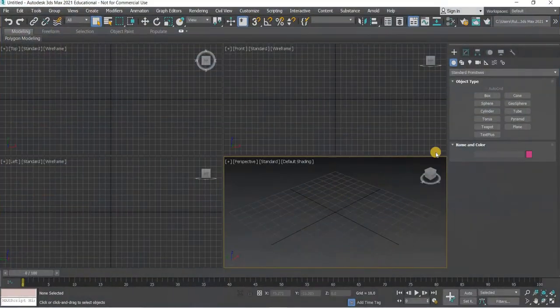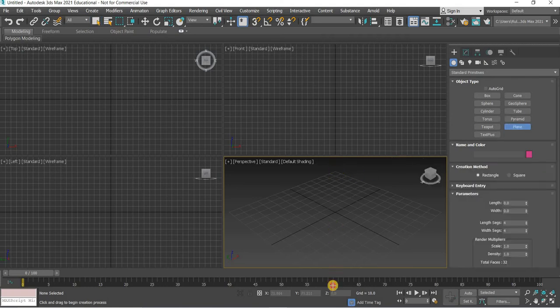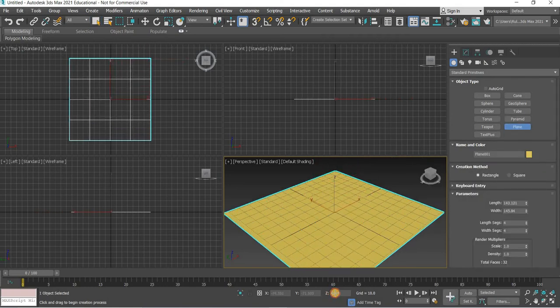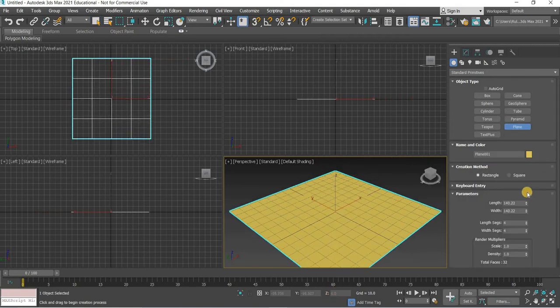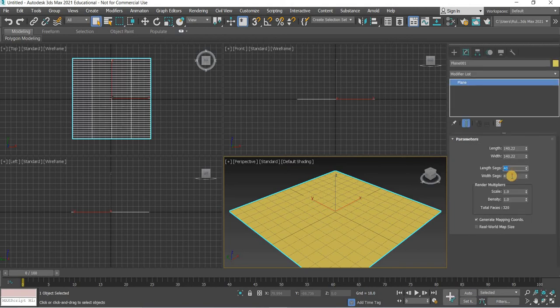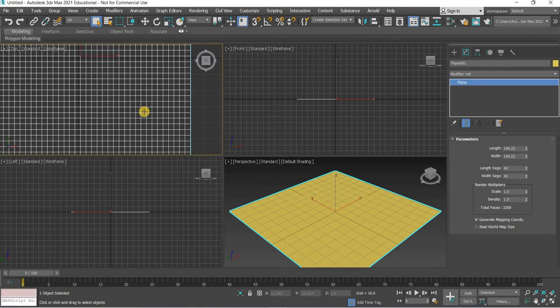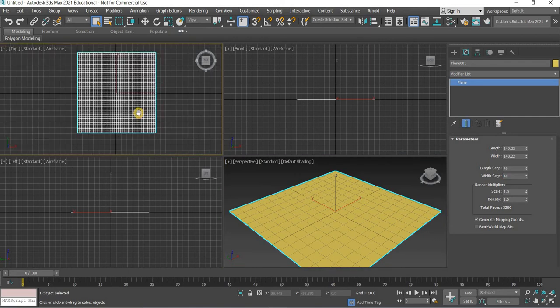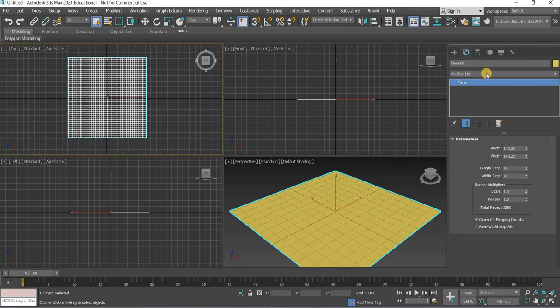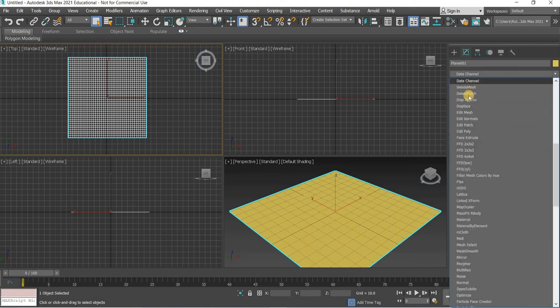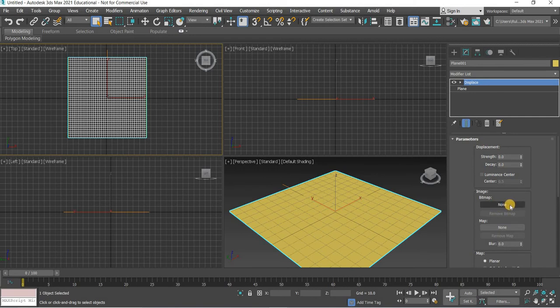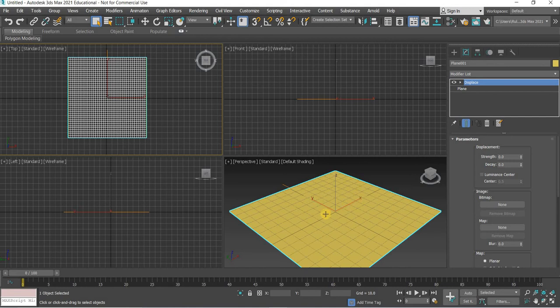In 3ds Max, first thing is to create a plane and we are going to use a displace modifier. I'm going to increase the subdivisions to 40 each so you have a dense mesh. Then we will add a displace modifier and this displace modifier will use a black and white image where the white goes up, black stays down.